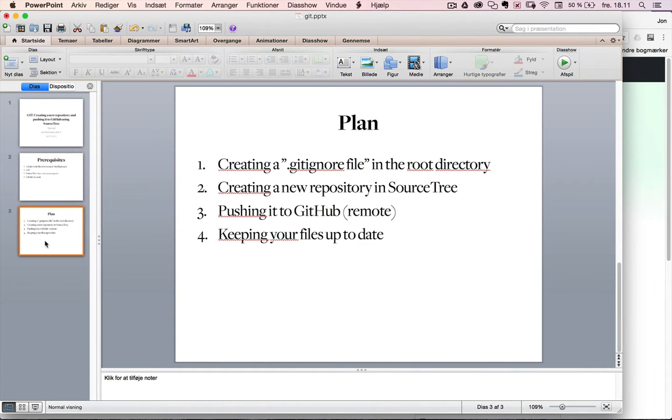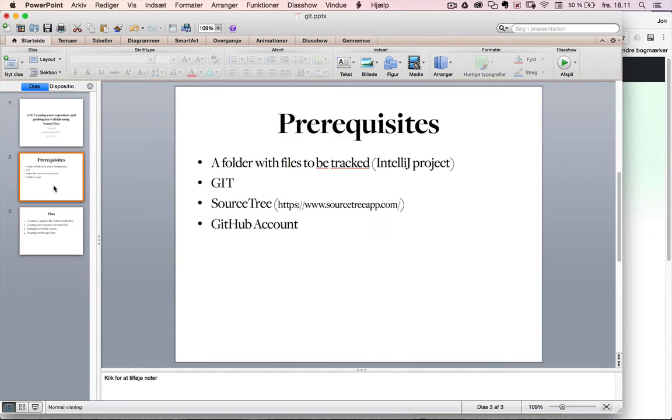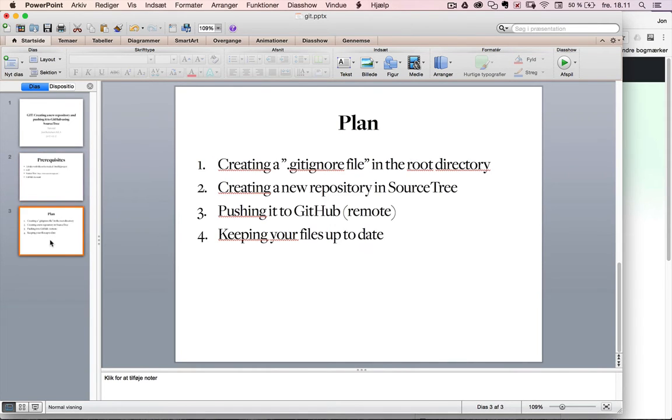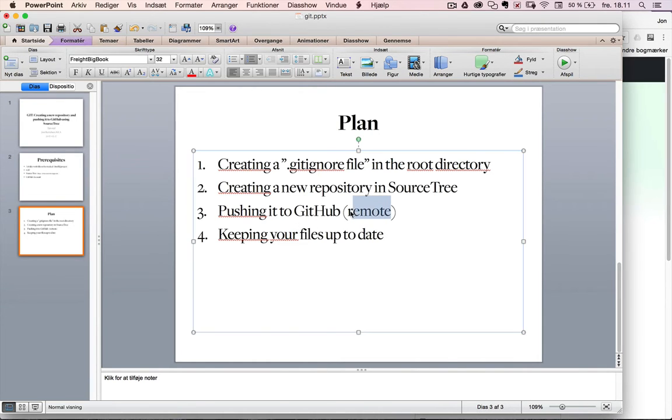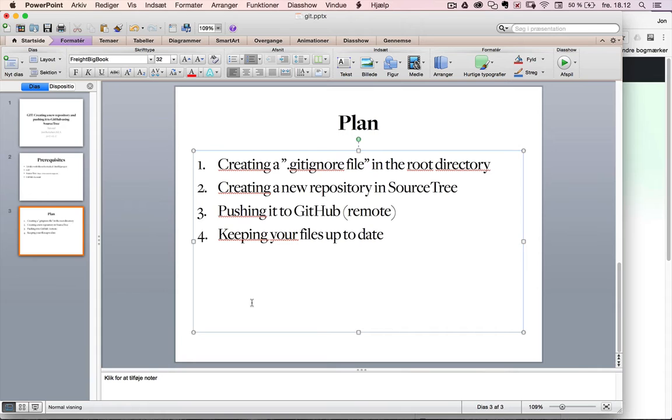You could also use Bitbucket instead of GitHub, but I'm just using GitHub as an example. The plan I'm going to follow is that first I'm going to create a .gitignore file in the root directory. Then I'm going to create a new repository from SourceTree, then push it up to GitHub as a remote repository. And then I'm going to show how you can keep your files up to date when you're working on different files in the future.